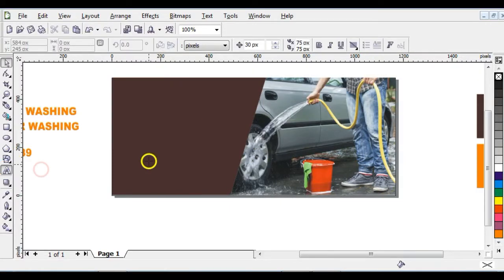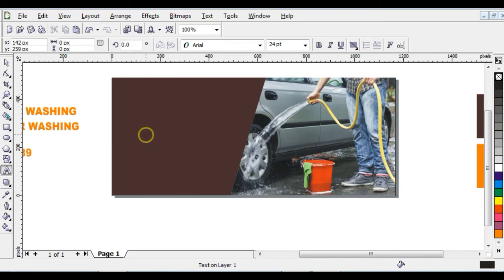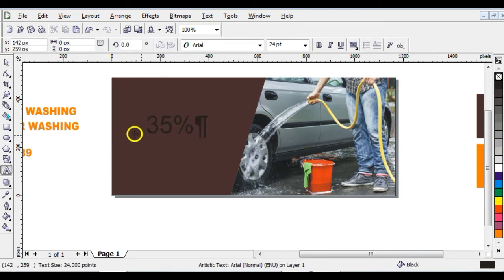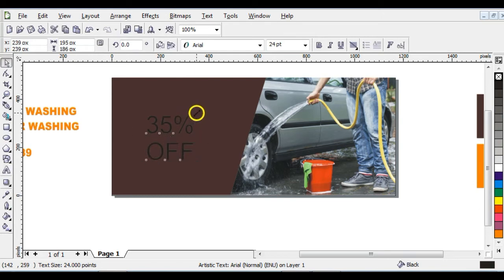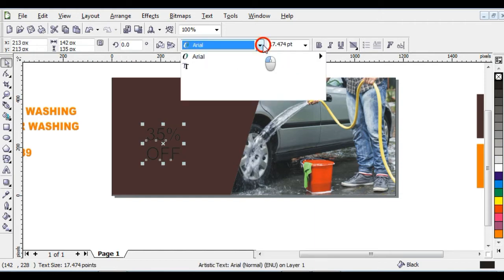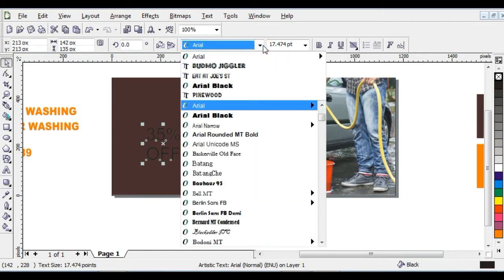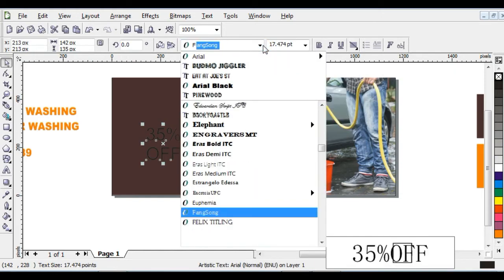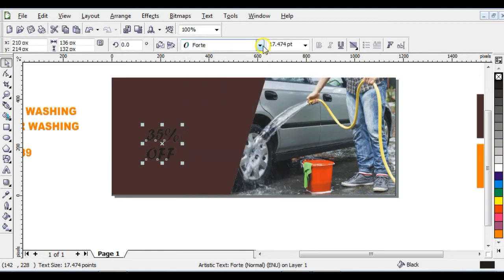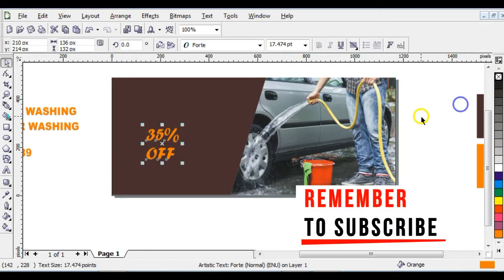Type '35% OFF' all in capital letters. After that, reduce it a little bit and give the font size to 72. Give it an orange color, then right-click here to take off the outline.